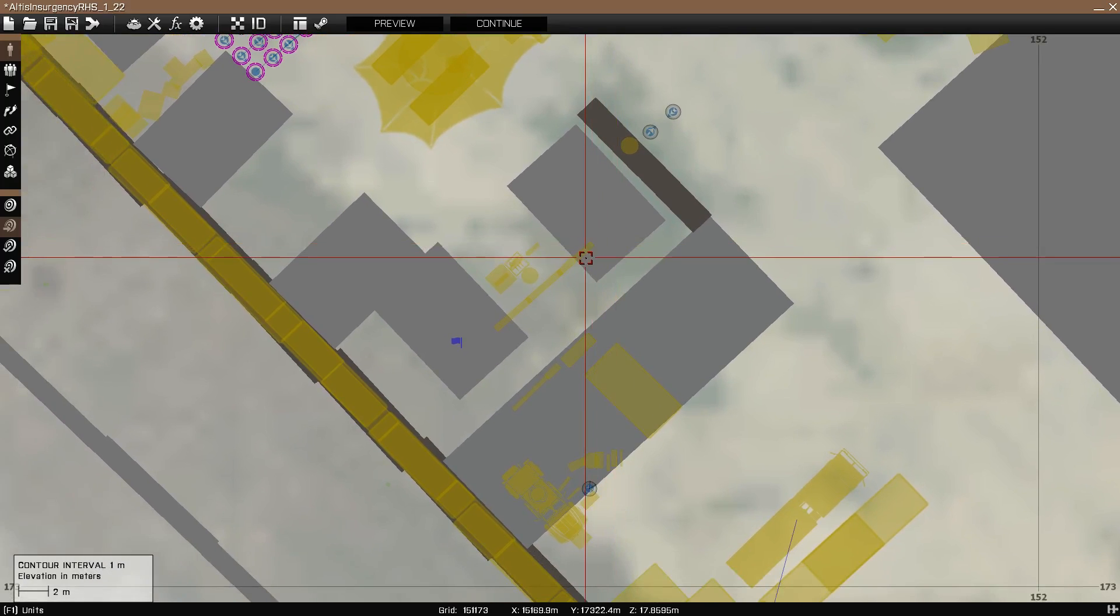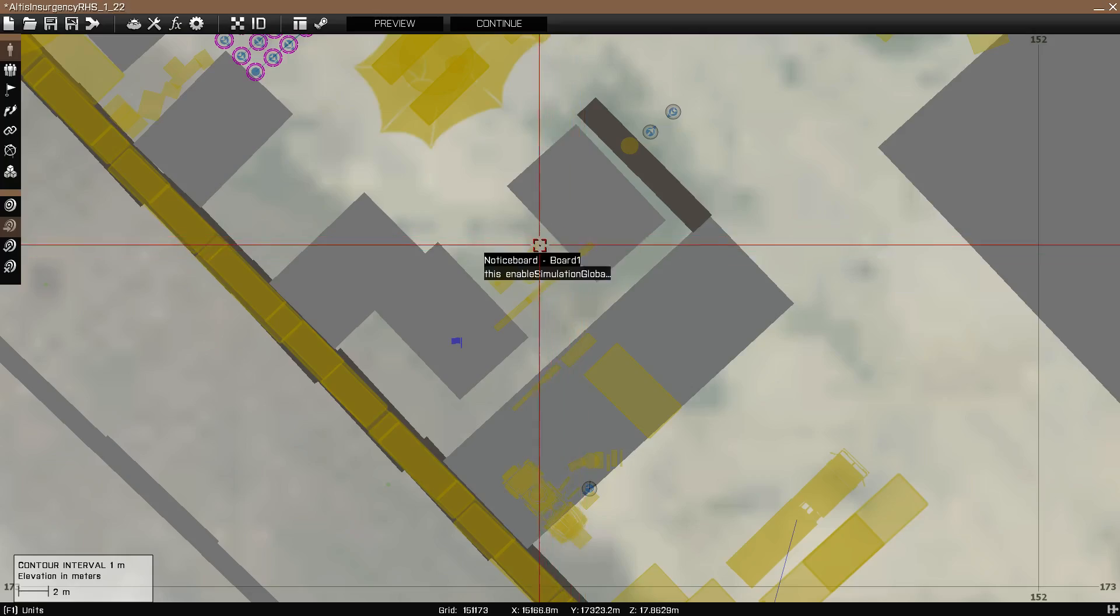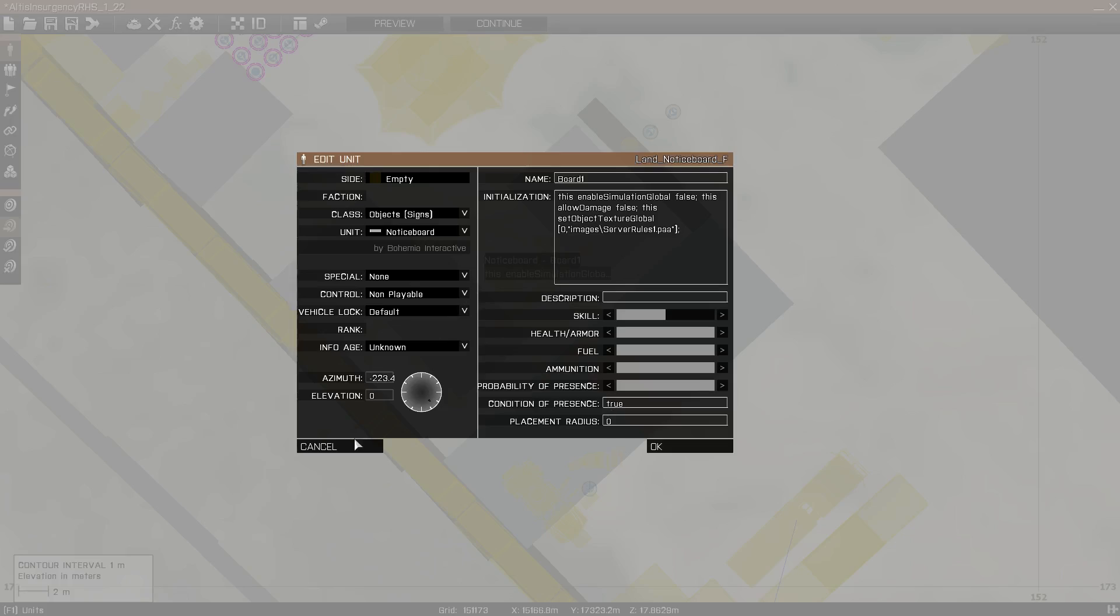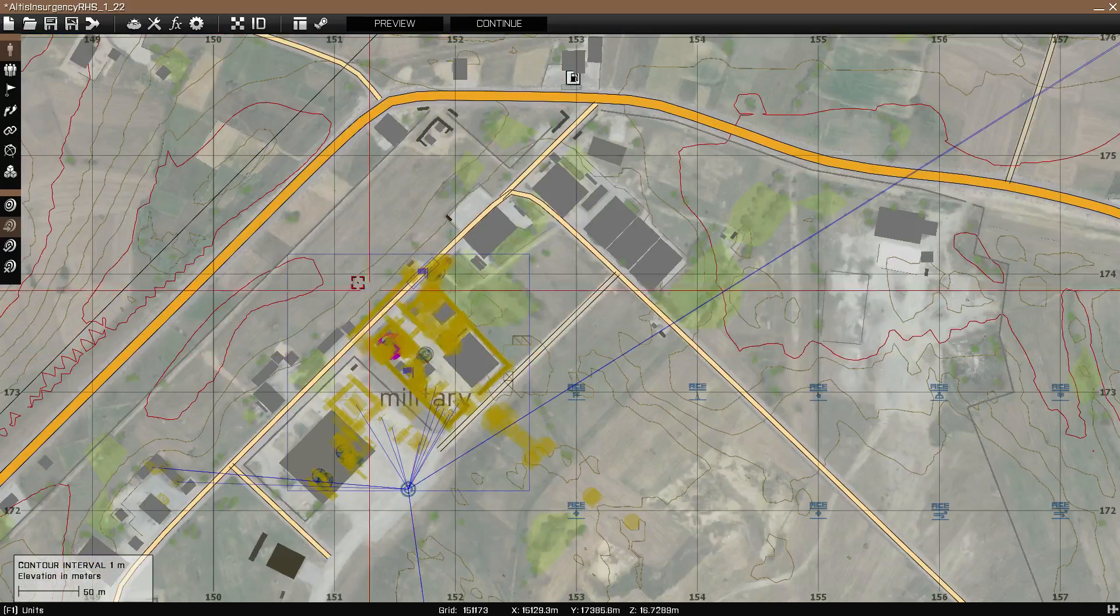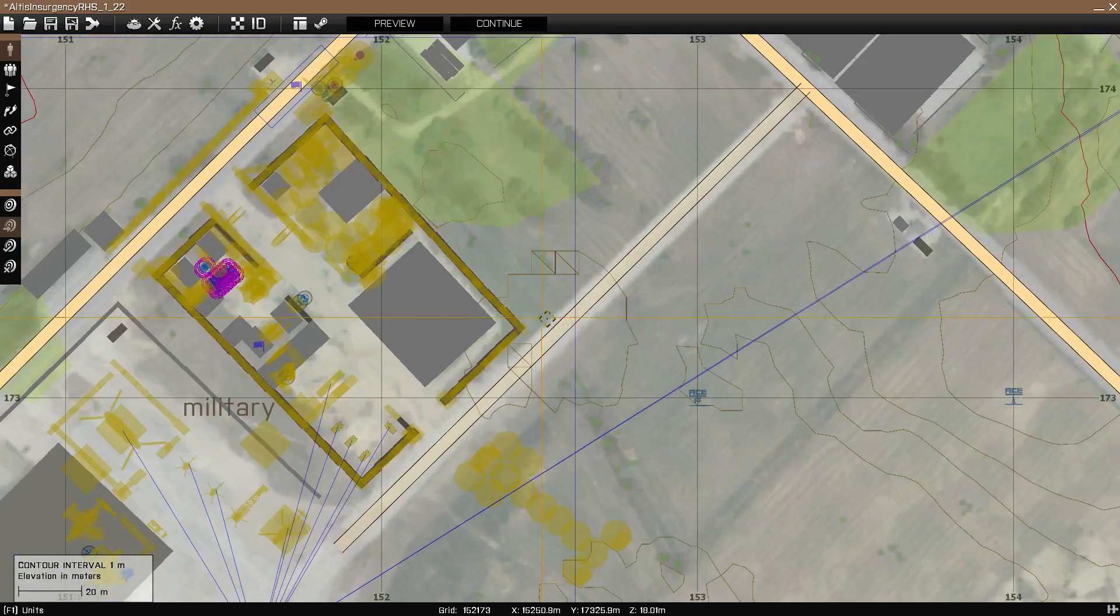In this video, I'm just going to show you the very basics, basically applying an image to an object. Very simple. So what I did, this is a mission I've already worked on, Altus Insurgency. I haven't released it.